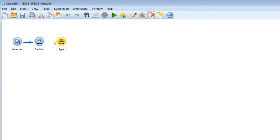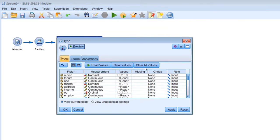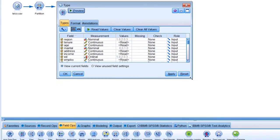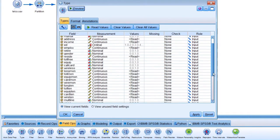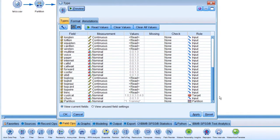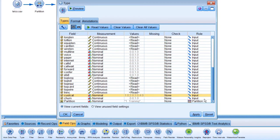Now, we'll add a type node. The type node has many uses in Modeler, but one of the things it does is allows us to specify the role of each variable in the model. We have all of the customer data as potential inputs, and the churn field is going to be our target.